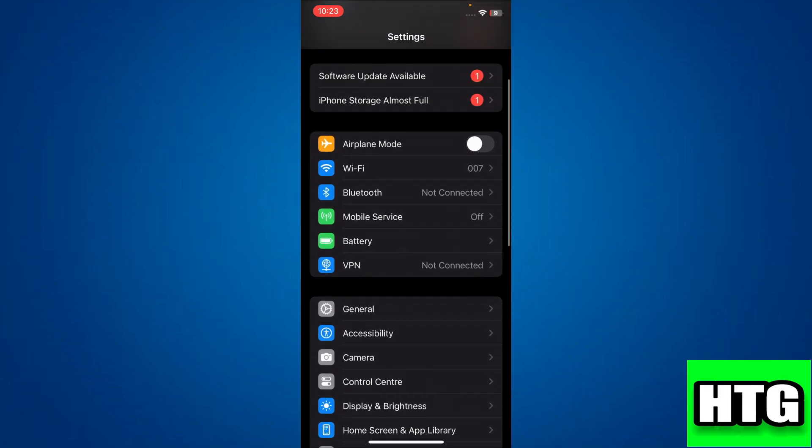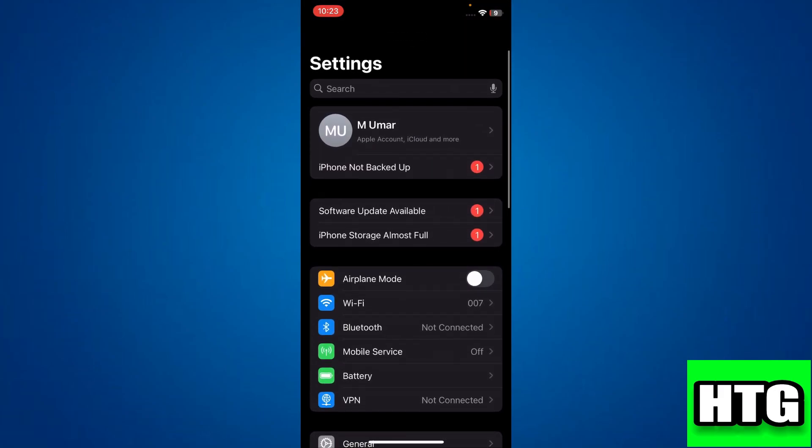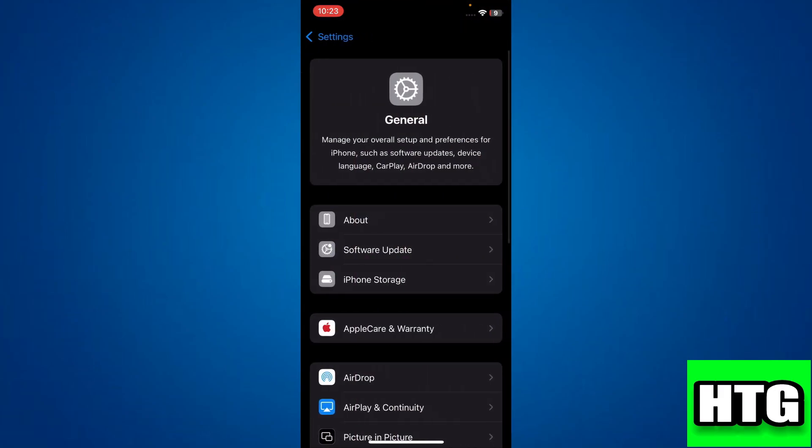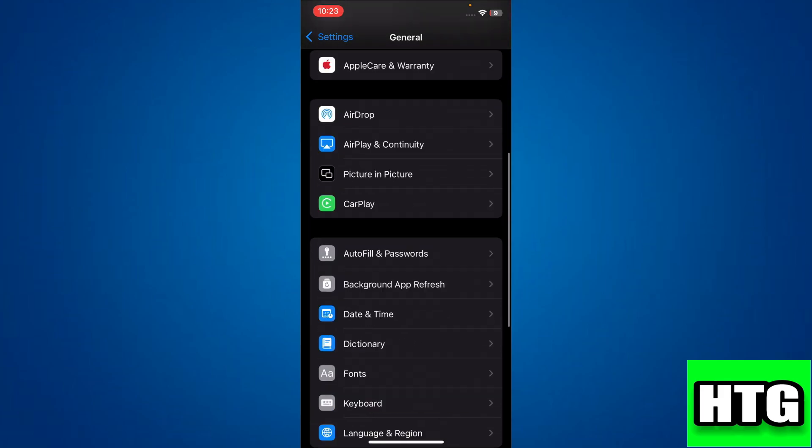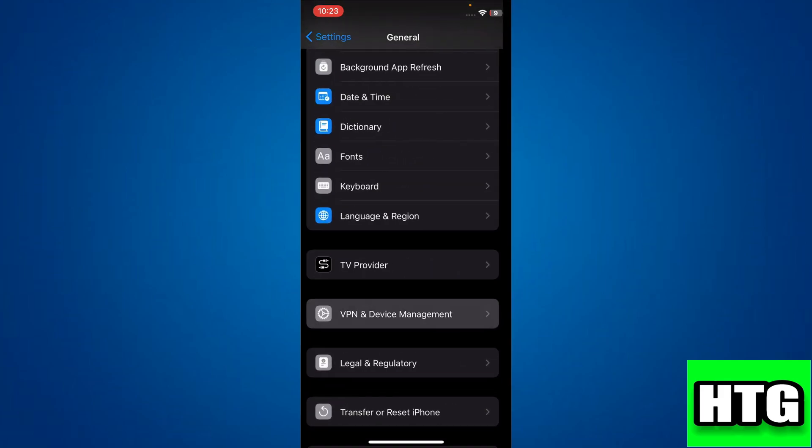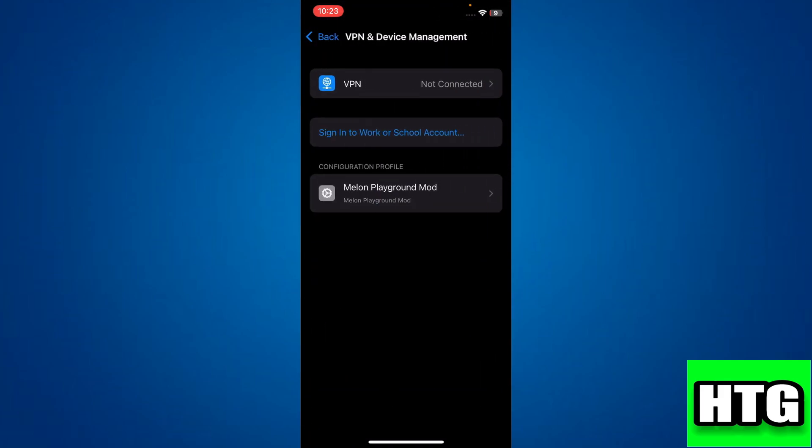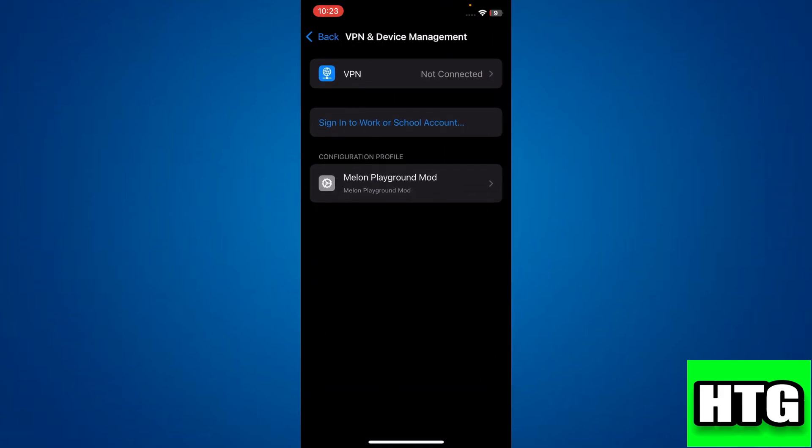Once it completes, open the Settings app again and go to the General tab. Then scroll down and select VPN and Device Management. Here you will see a verification profile. Simply allow it and then tap on the Trust button to install it completely.